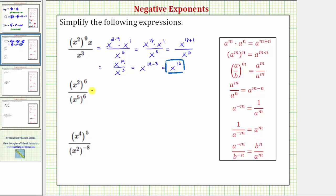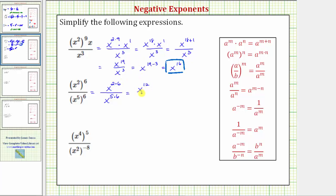Looking at our second expression, in the numerator we have x to the second raised to the sixth. Because we have powers raised to powers, we multiply the exponents, giving us x raised to the power of two times six. In the denominator we have x to the fifth raised to the sixth power, which would be x raised to the power of five times six. So we have x raised to the power of two times six, which is twelve, divided by x raised to the power of five times six, that's thirty.